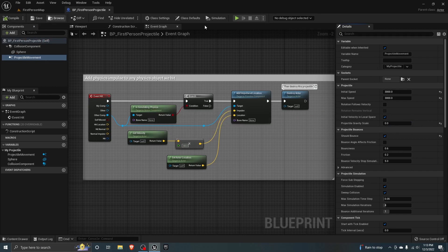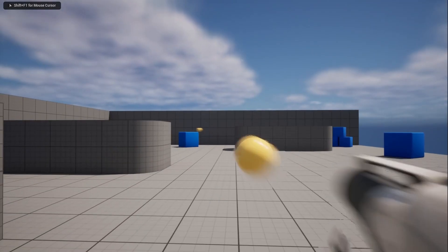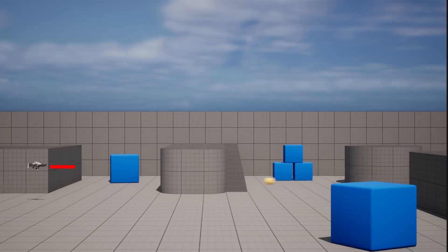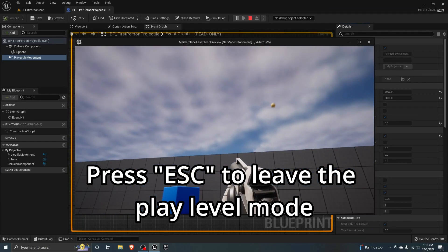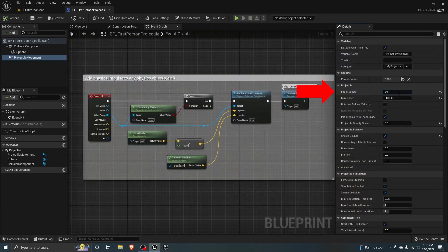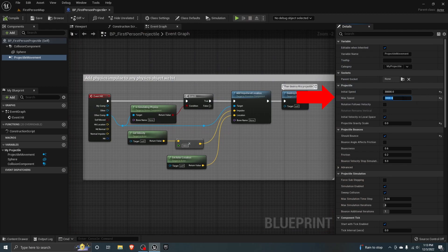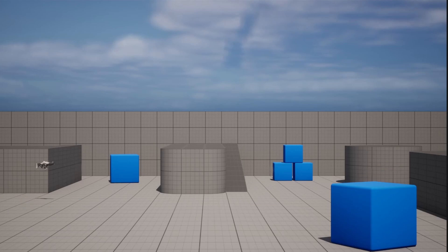Compile, save, and when you click play, the bullets shoot straight. To make them shoot faster, just change the initial speed and the max speed. Now it shoots very fast.